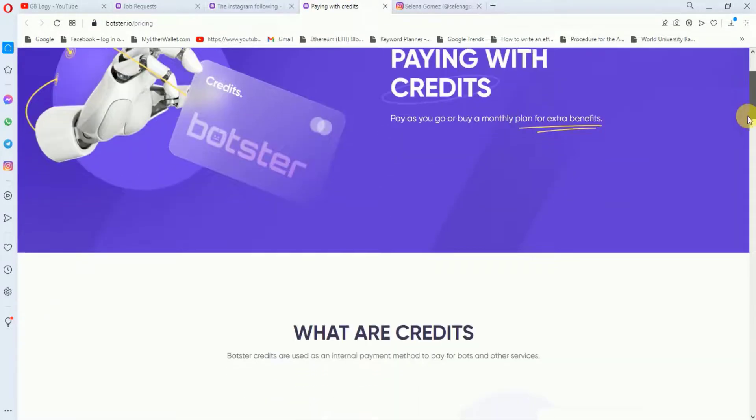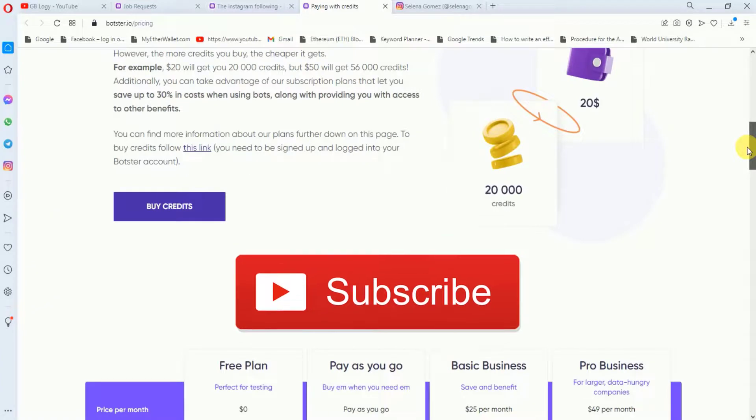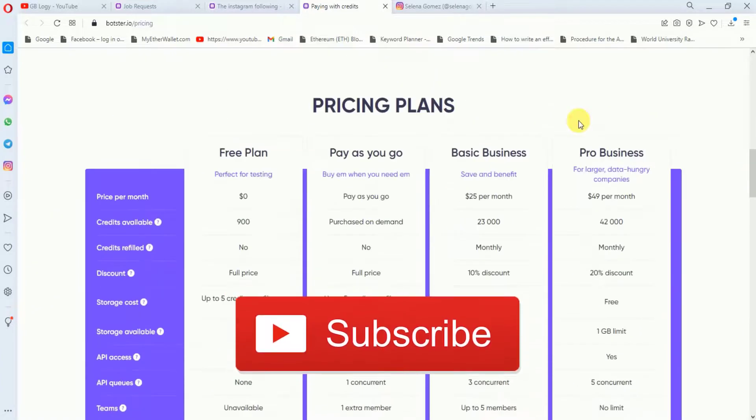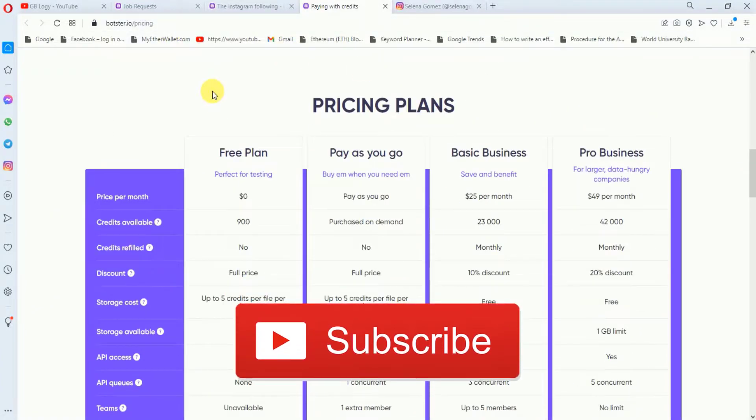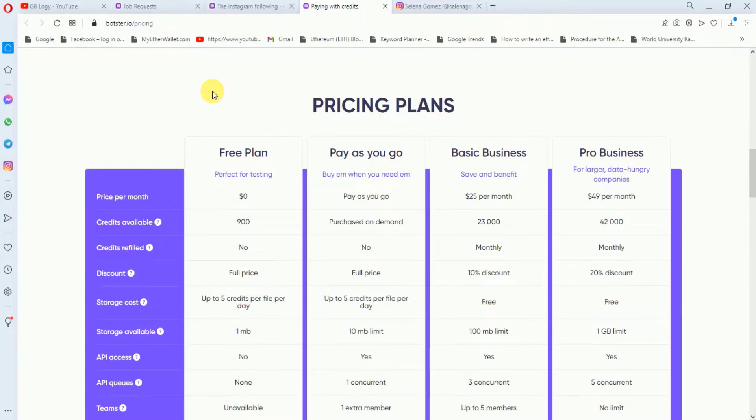For more videos like this, please subscribe to my YouTube channel.